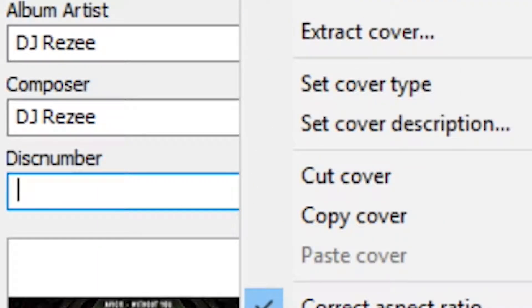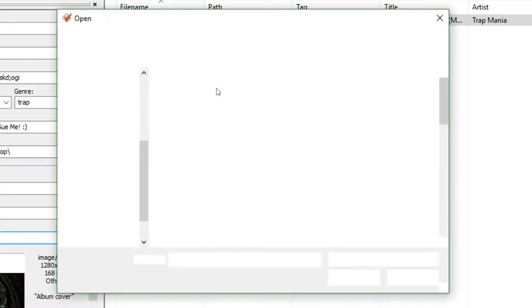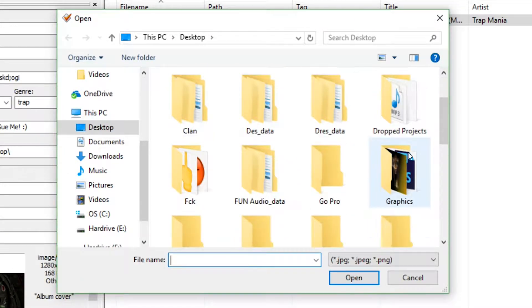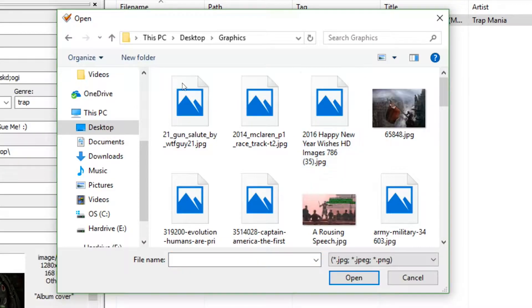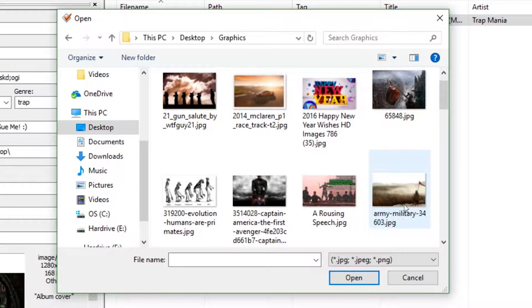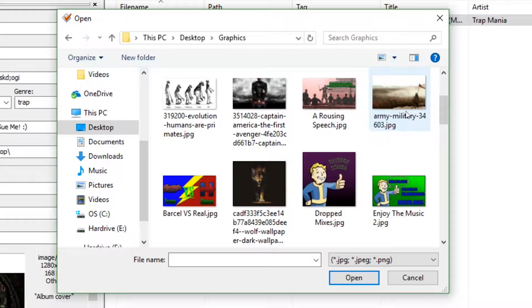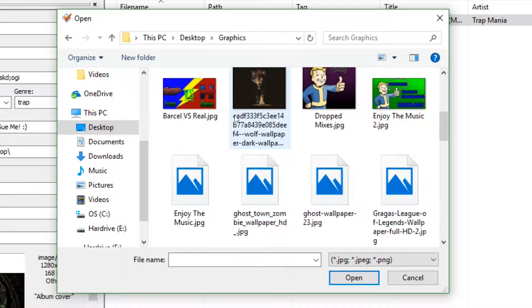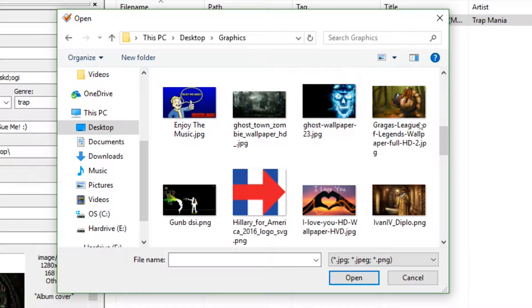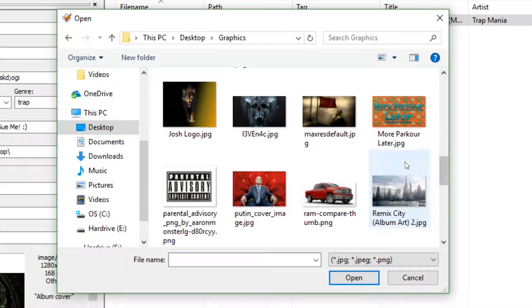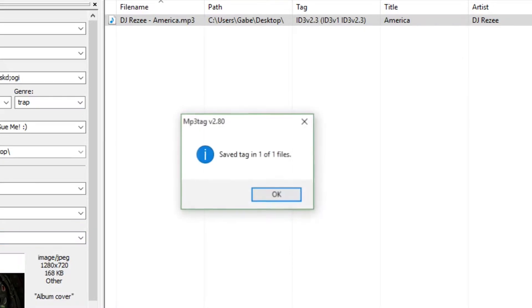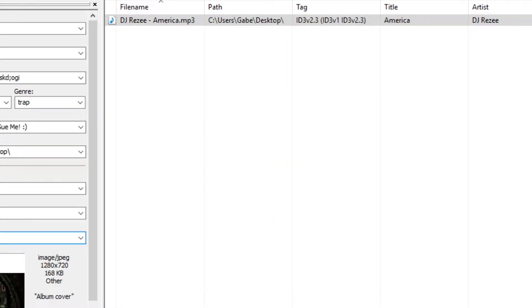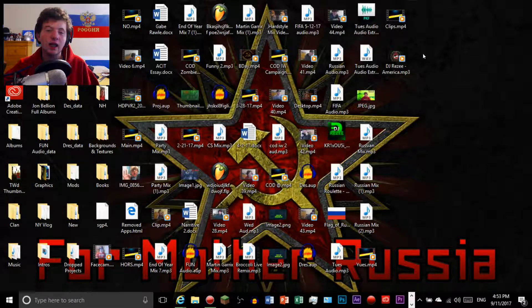And then for the album art you're just going to go add a cover and left click, and it's going to be lit bro. Let's go down to my graphics folder. Let's do the one with Putin just because I think that's a good cover.